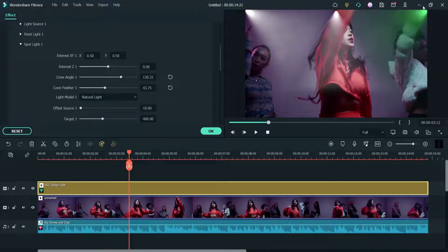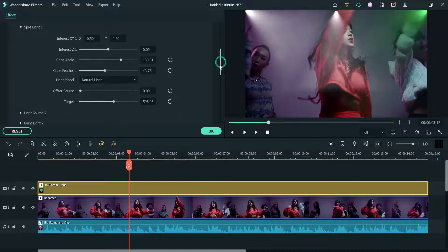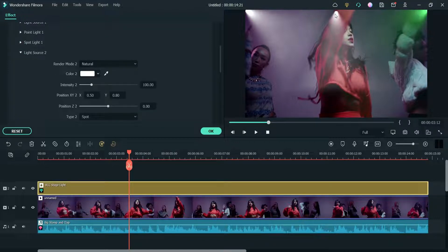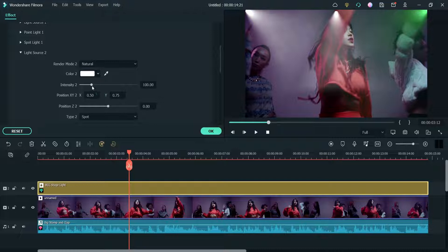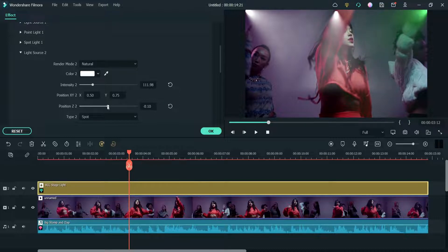Offset changes the light position from the source. Target 1 lets you increase the length — you will see the difference here. Now let's go to Light Source 2, which is at the center. From here you can change the settings — make it strong or natural and change the intensity. You can also change the position. If you don't like any change, click on the reset and it will come back to default settings.